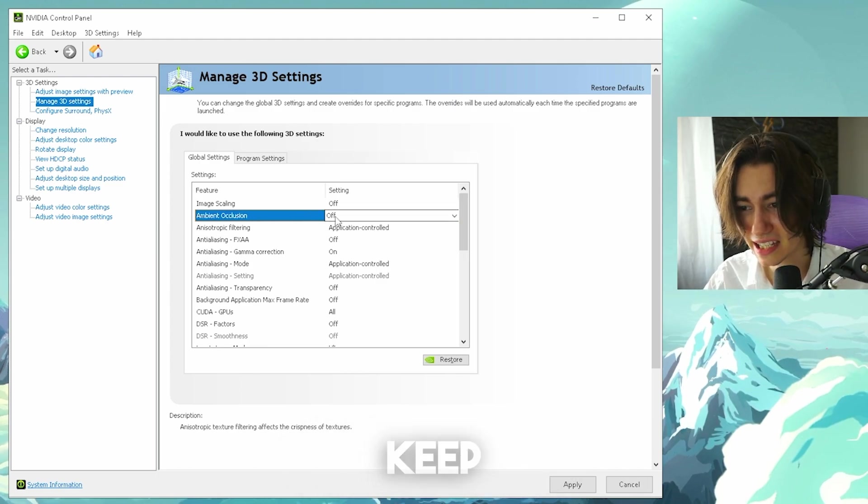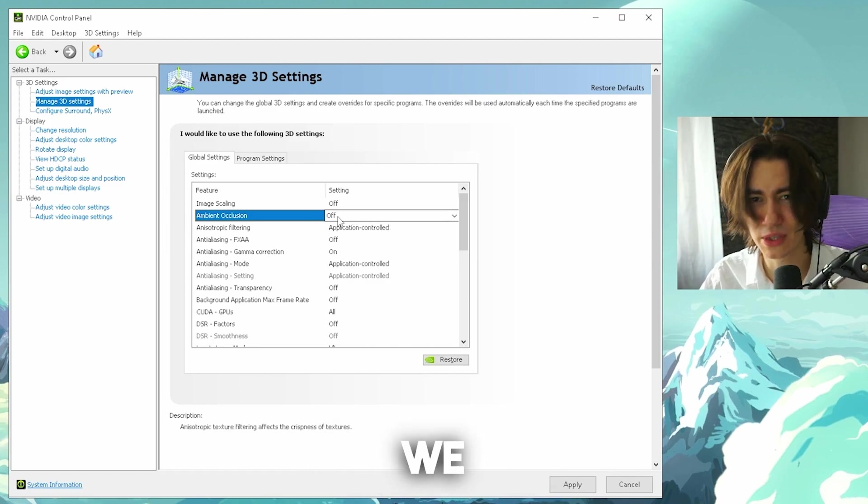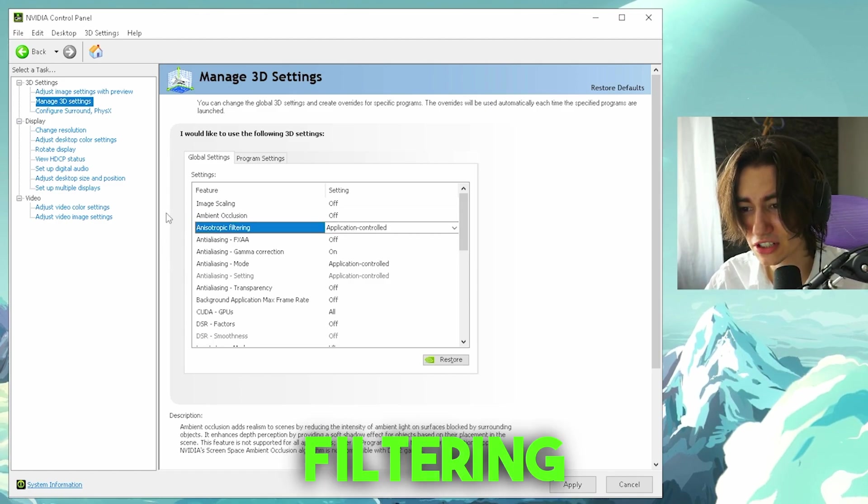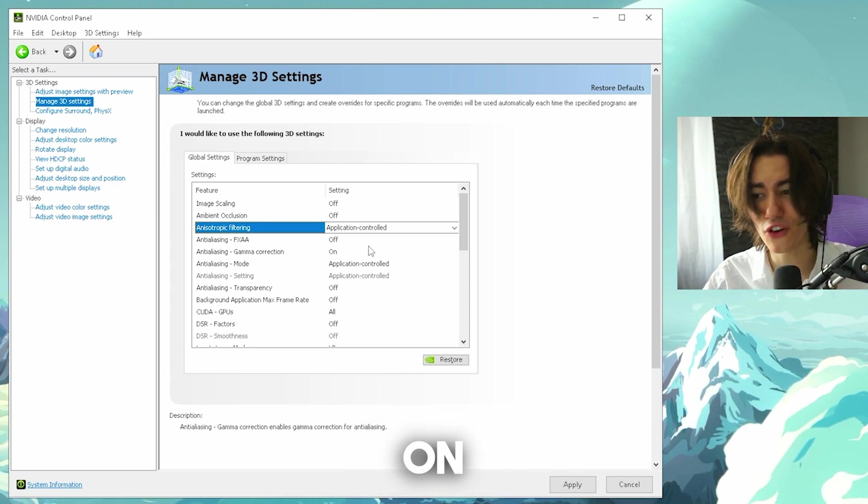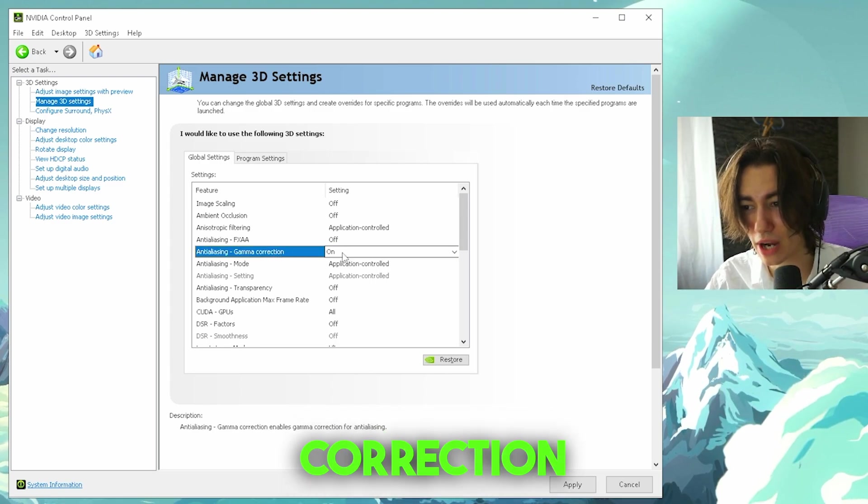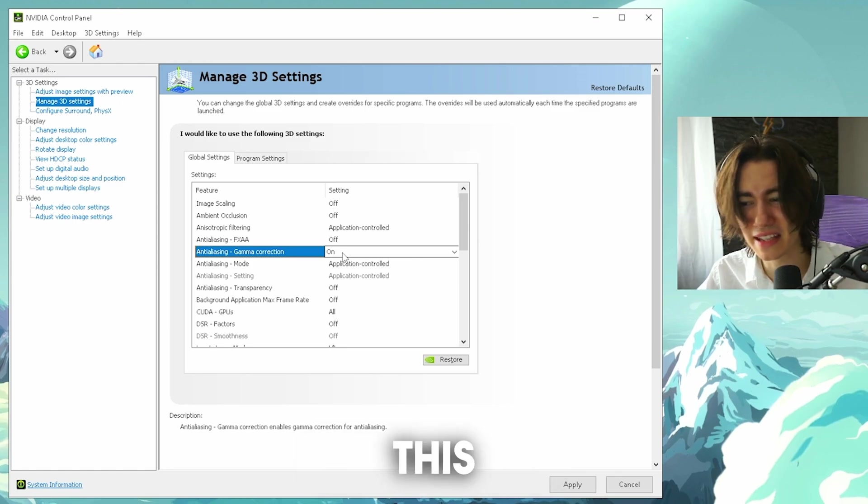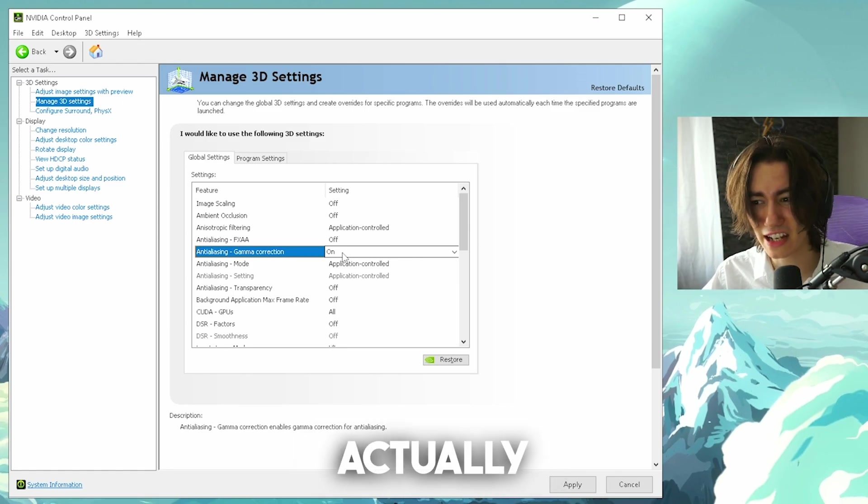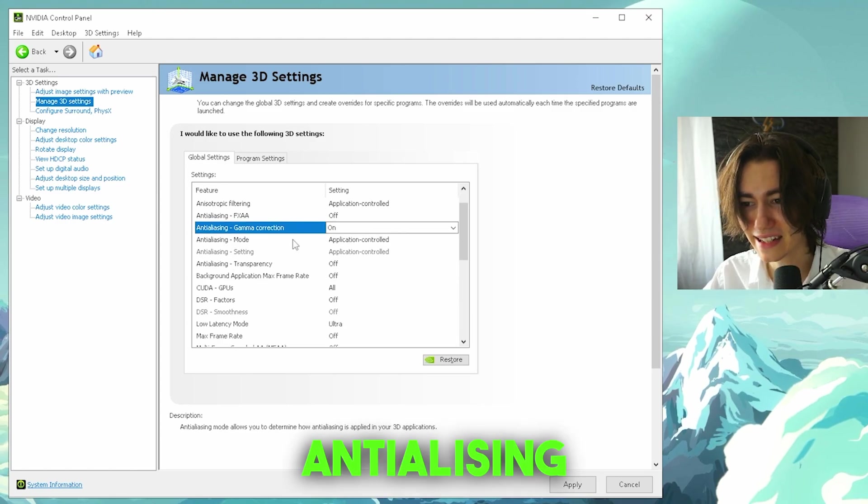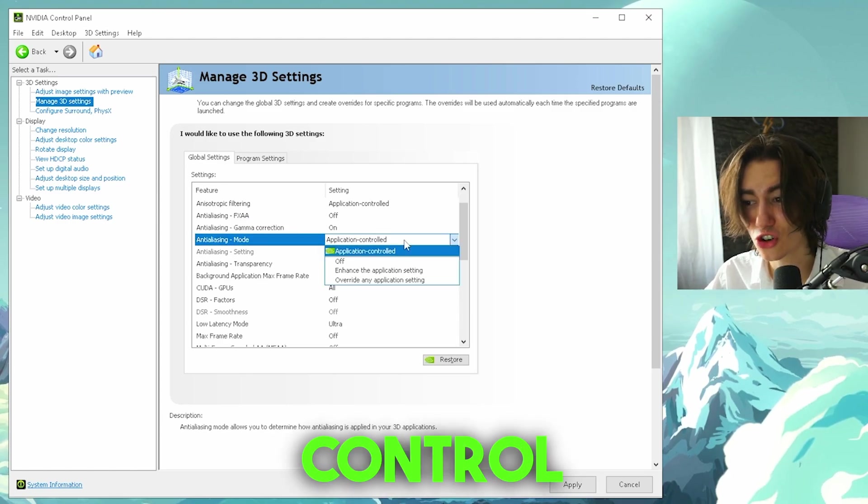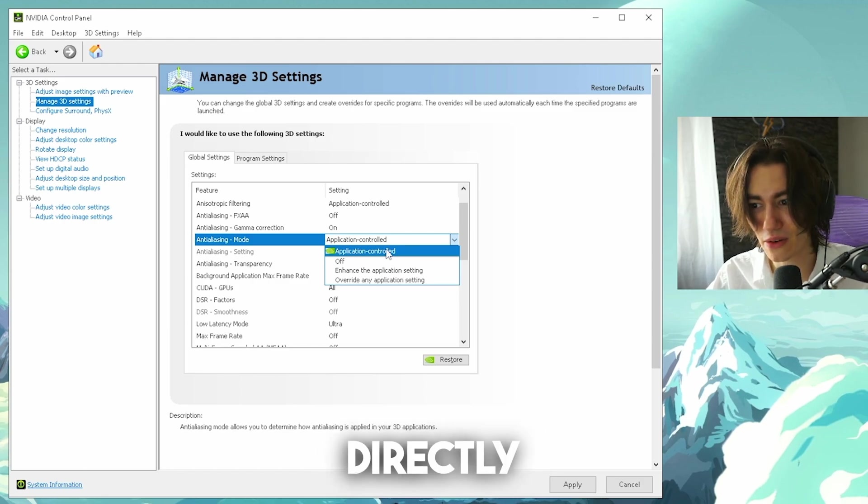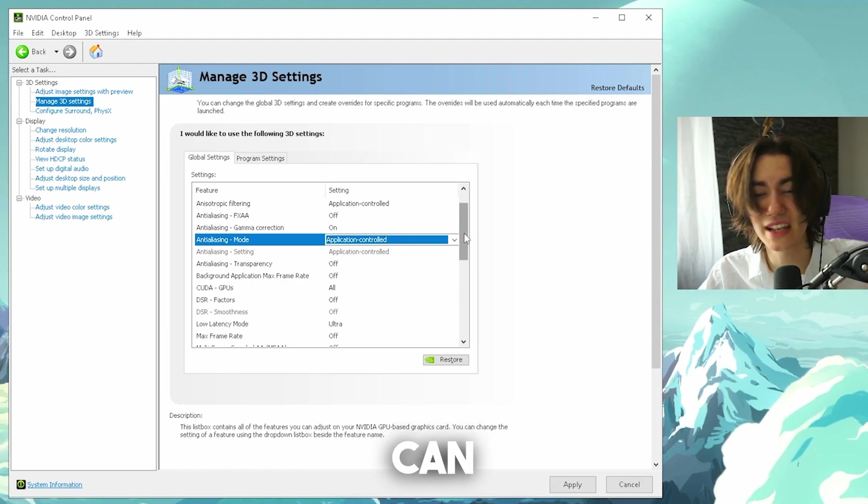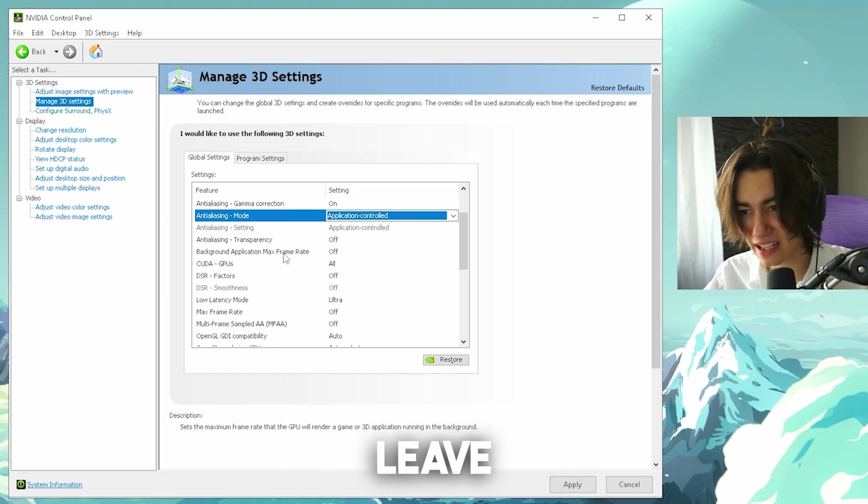Ambient occlusion you're gonna keep on off. There's basically just lighting, so we don't care about it too much. Anisotropic filtering and anti-aliasing modes, all of these you're gonna leave on off, except gamma correction. Gamma is basically the brightness of your overall game and this one you're gonna leave on because actually having this off is a struggle. Anti-aliasing mode you're gonna leave on application control because most of you have it turned off in Fortnite directly. Therefore just leave it on that so you can still use it in other games. Anti-aliasing transparency you're gonna leave on off.